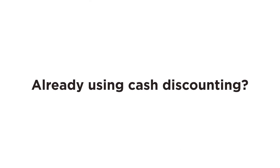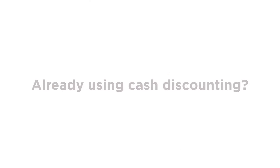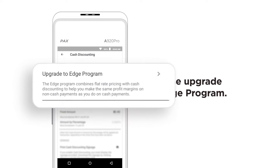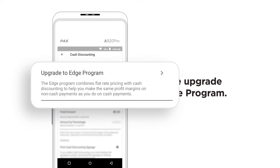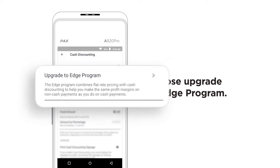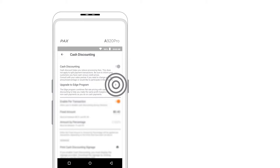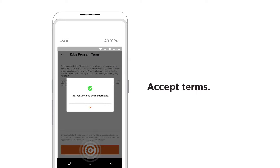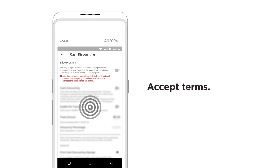If you are already using Cash Discounting, you may have the option to upgrade to the EDGE program. From the Cash Discounting screen, tap Upgrade to EDGE program. The program terms will appear and you will follow the same steps to enable EDGE.